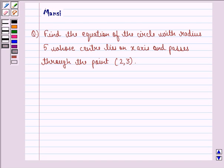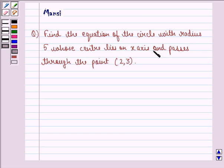Hello and welcome to the session. My name is Mansi and I am going to help you with the following question. The question says: find the equation of the circle with radius 5 whose center lies on the x-axis and passes through the point (2, 3).